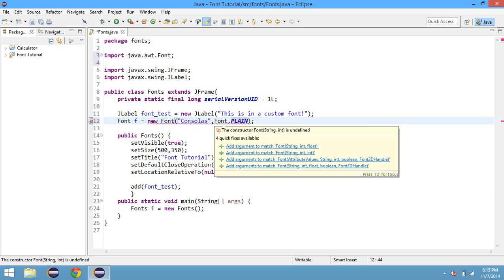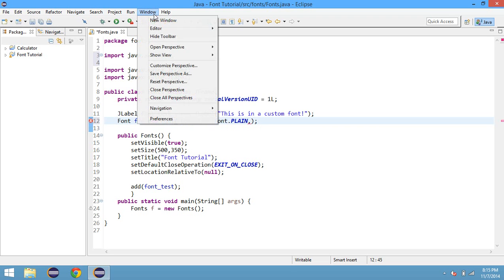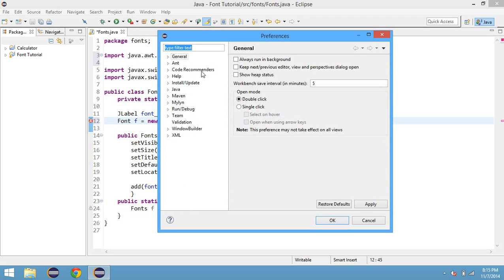Let's see what the other error is. We need a float. And then the float is basically how large the font is. So if you go on Microsoft Word, for example, but I'll just show you guys here.